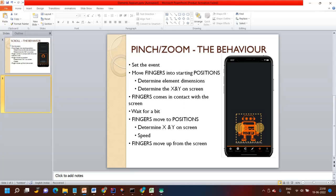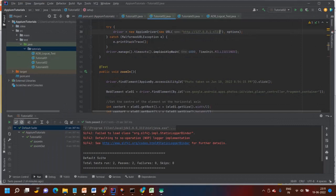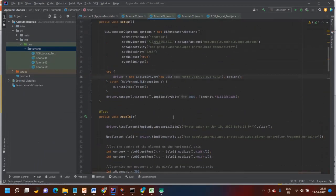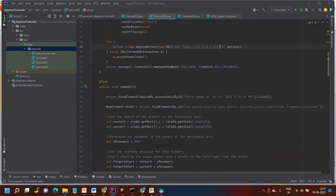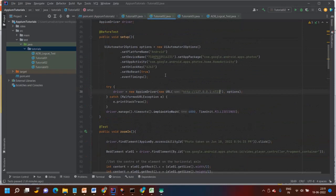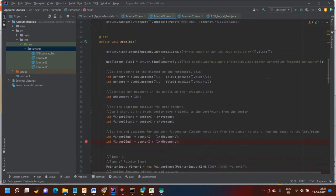Just think about how we are doing zoom in and zoom out manually — we need two fingers, we cannot do this with a single finger. So that's why, let's go to the code. Here I am also using UIAutomator options to create the Appium driver. This is the zoom in method.